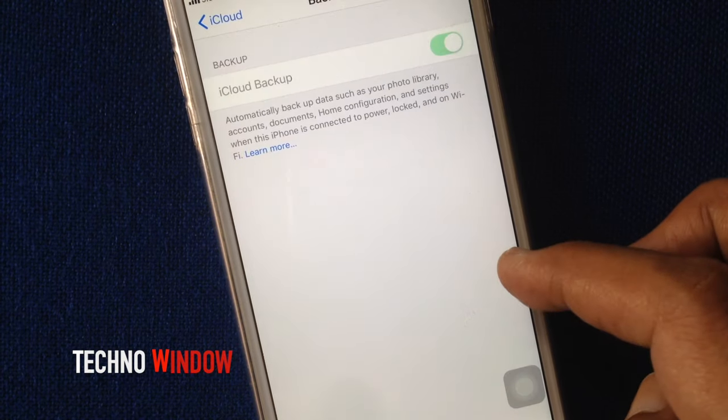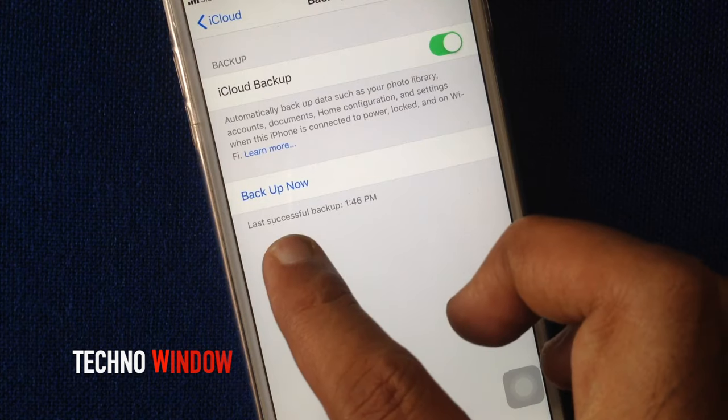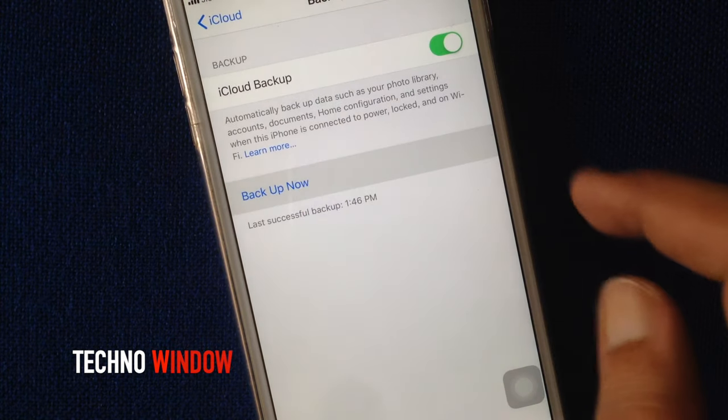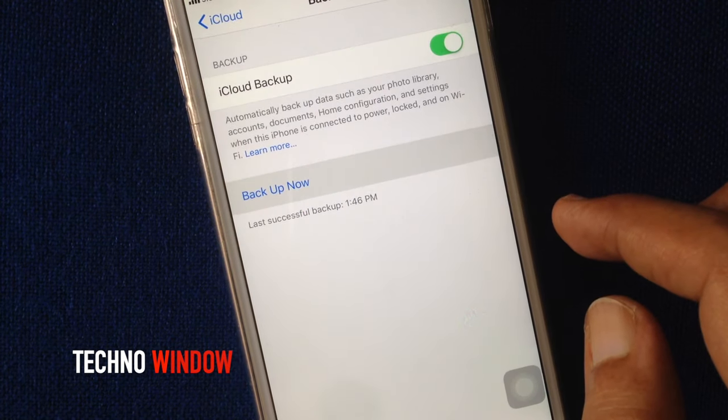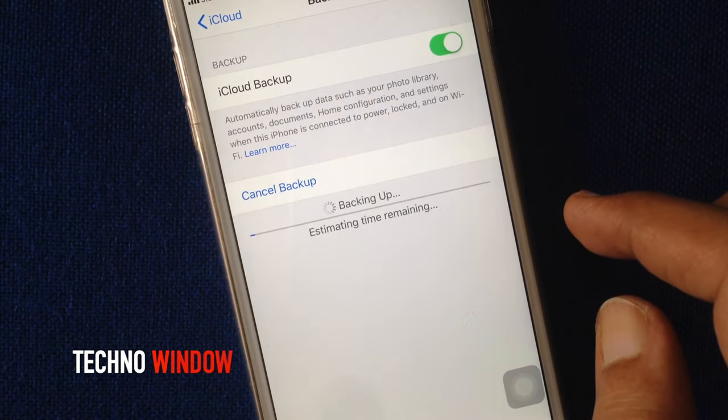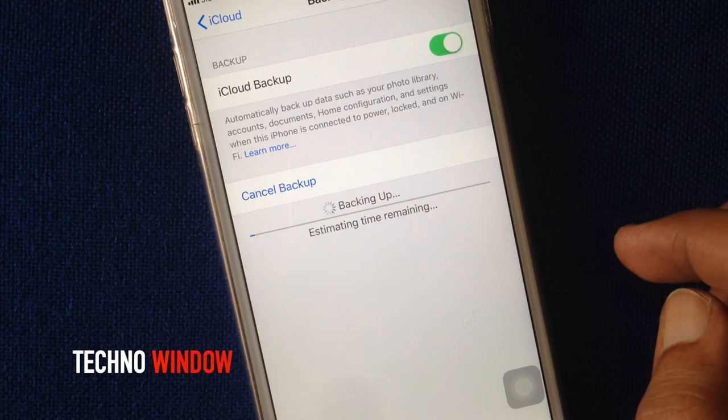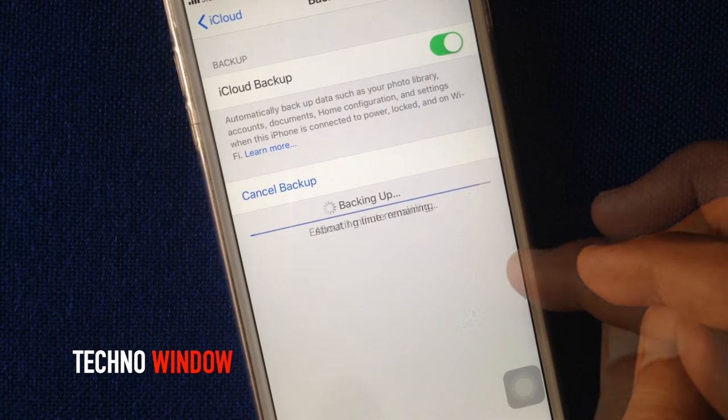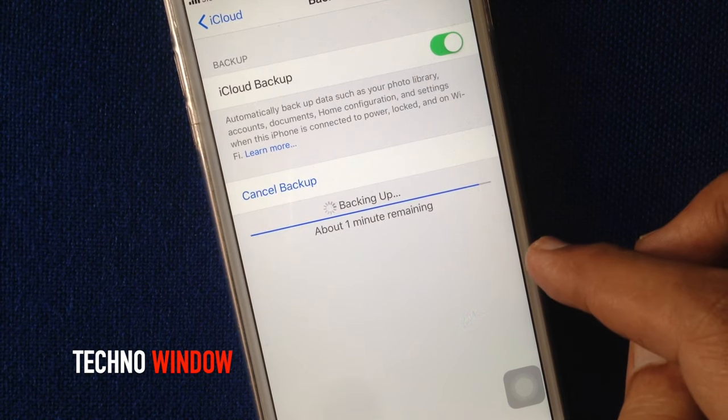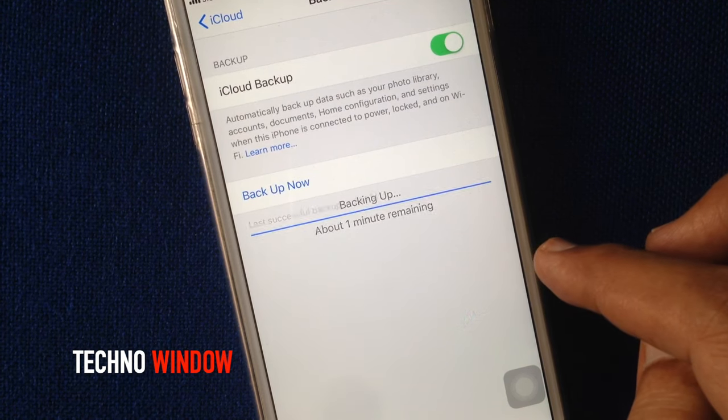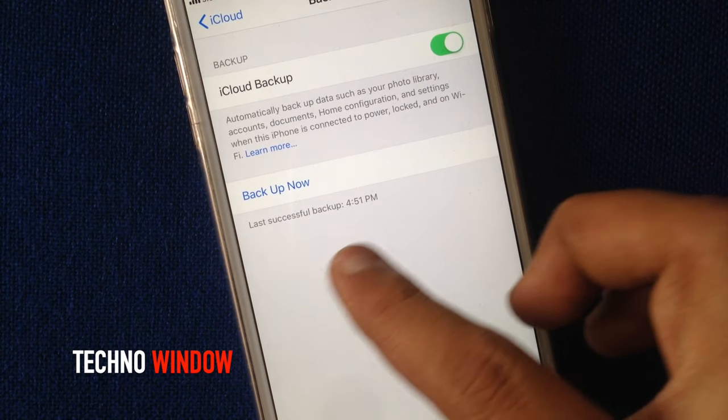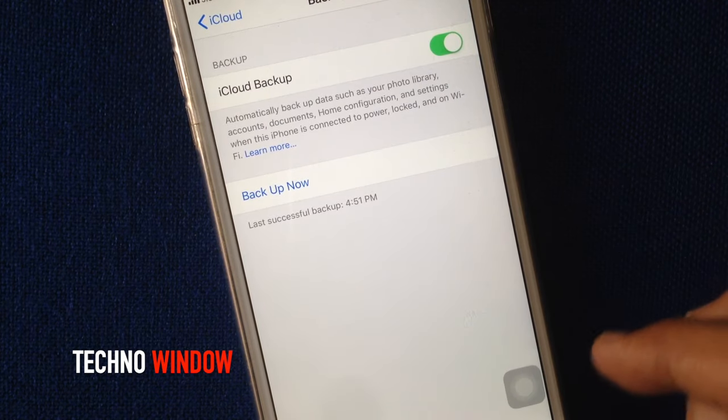Make sure your phone is connected with Wi-Fi internet and tap backup now. It starts backing up your contacts. Backup done. Last successful backup time and date.